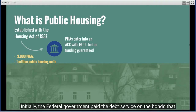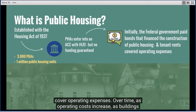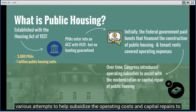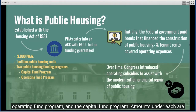PHAs enter into an Annual Contributions Contract, or ACC, with HUD, but the ACC has no funding guarantee or agreed-upon funding levels. Initially, the federal government paid the debt service on the bonds that financed construction of public housing, and PHAs used tenant rents to cover operating expenses. Over time, as operating costs increased, buildings aged, and tenant incomes decreased, Congress introduced various attempts to help subsidize operating costs and capital repairs.